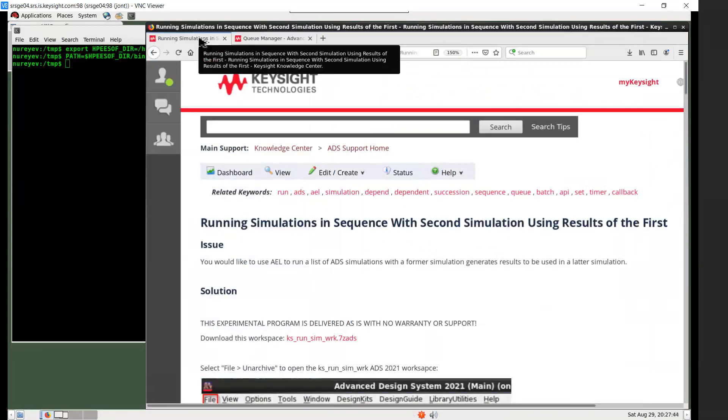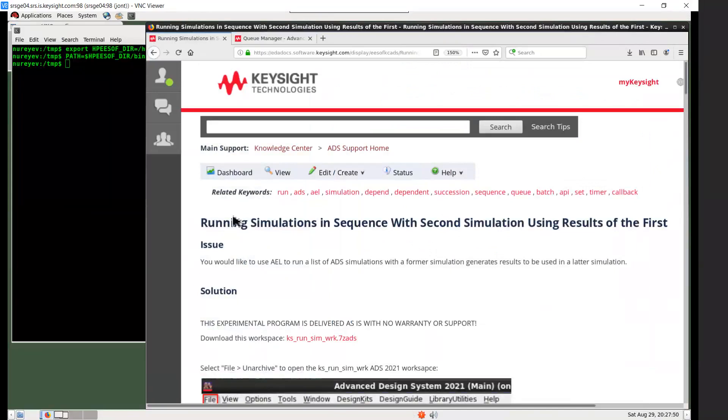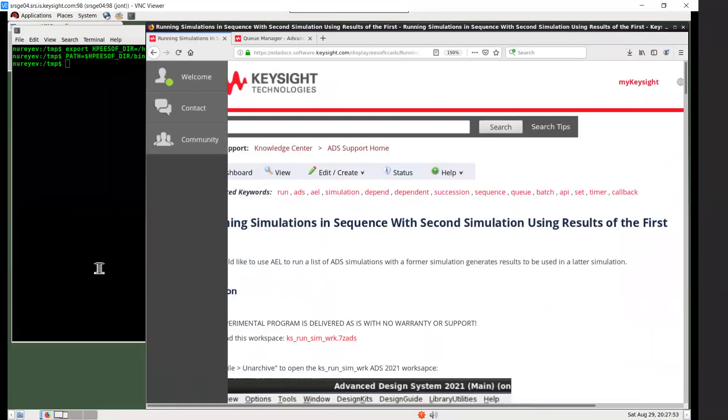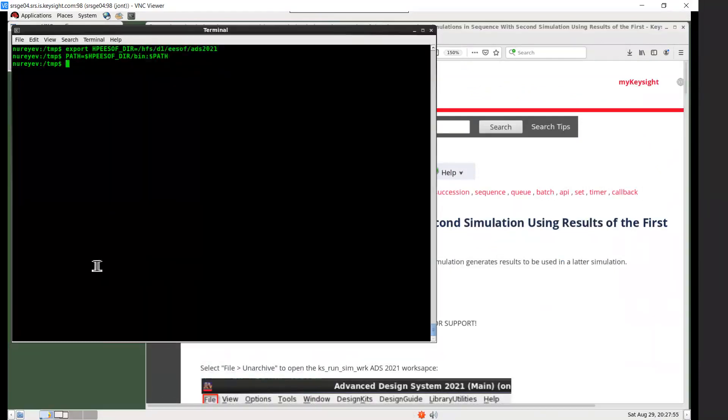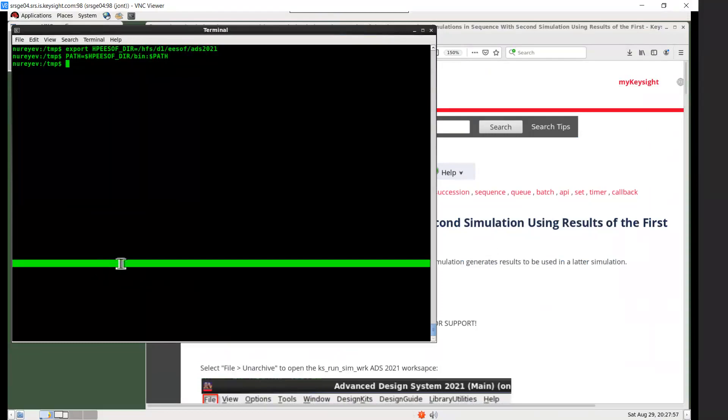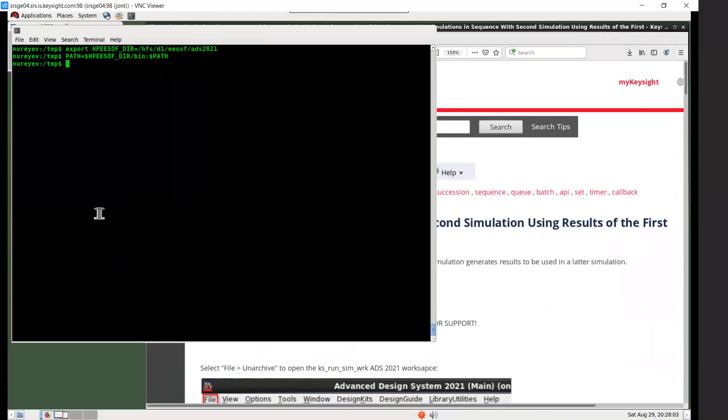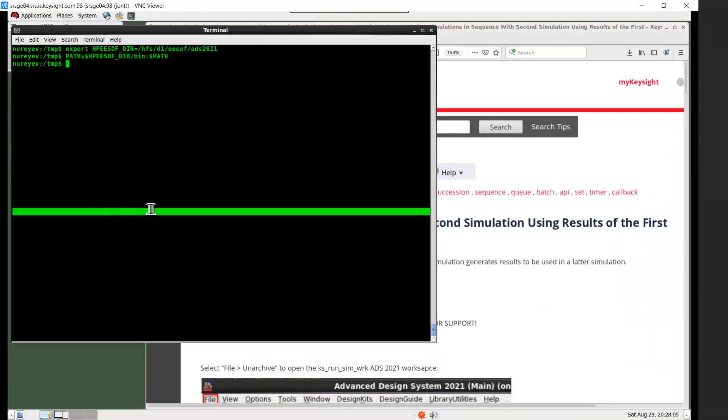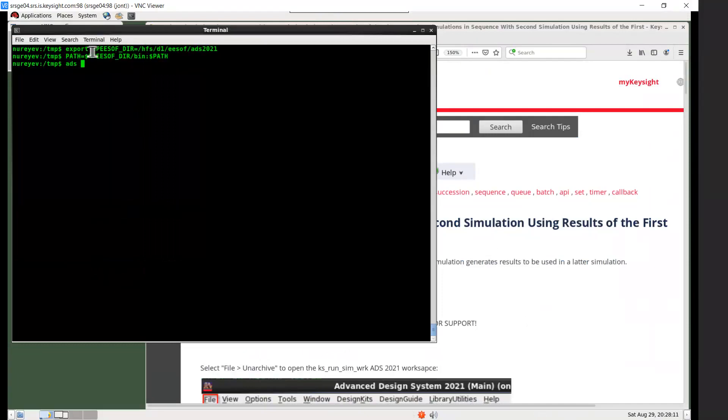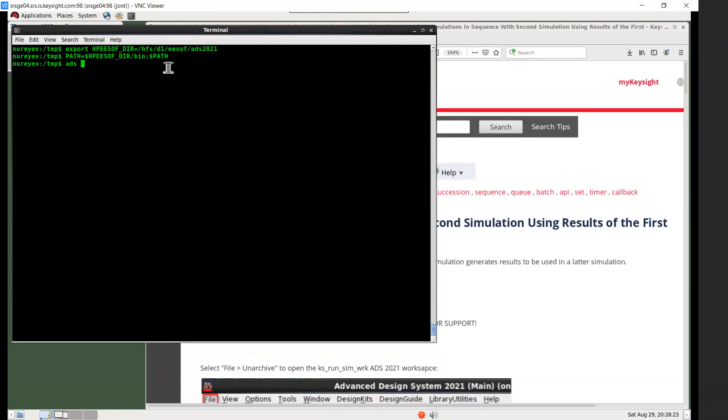This example may help if you don't want to use the Queue Manager GUI and want to use AEL to automate ADS simulation to suit your custom needs. To use this example, download this workspace archive. This workspace archive has a file extension .zs ADS. I have downloaded the archive and here on Linux, I have set up my HPE software to the ADS 2021 installation. I've added dollar HPE software slash bin to my path. And now I just need to type ADS to start ADS.